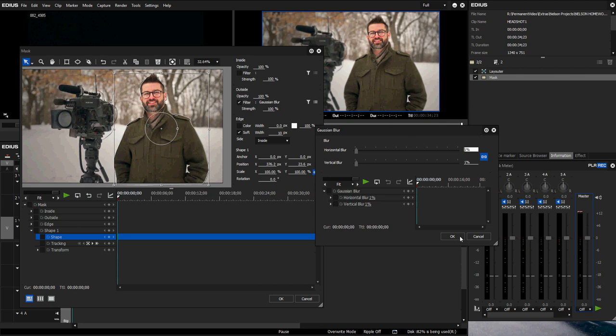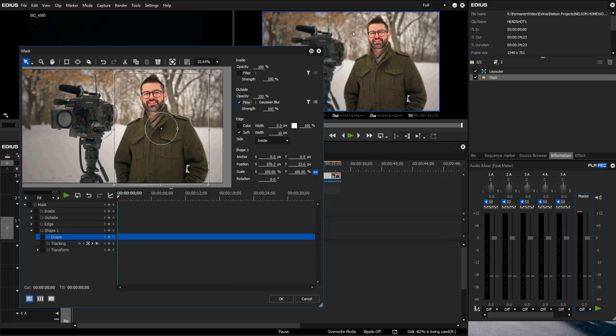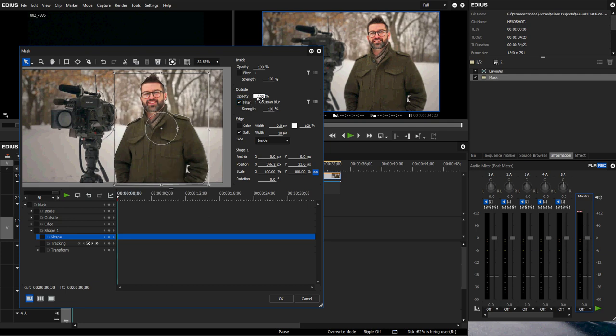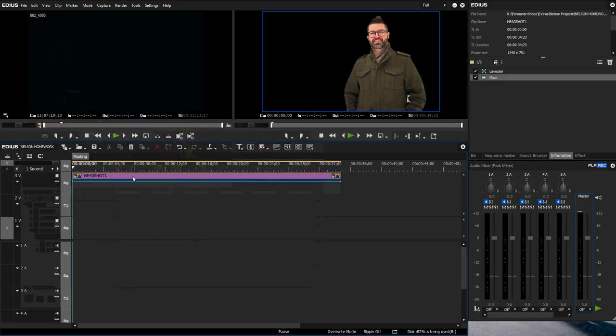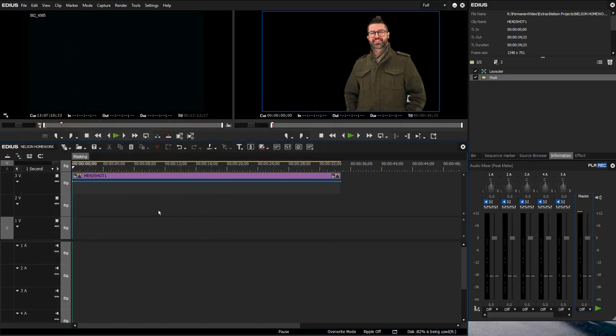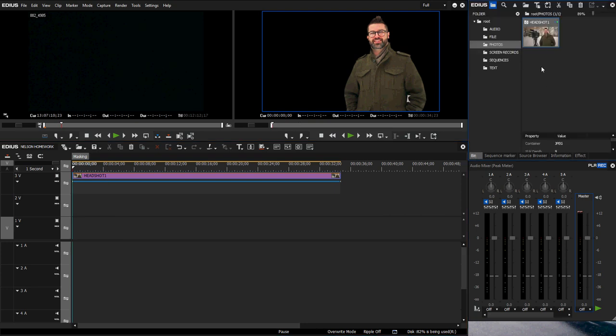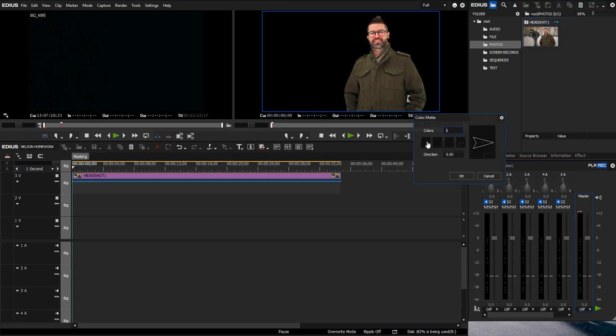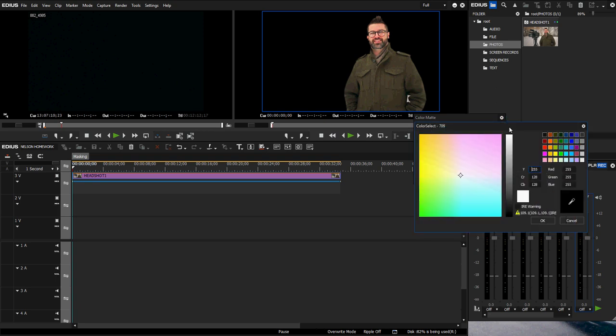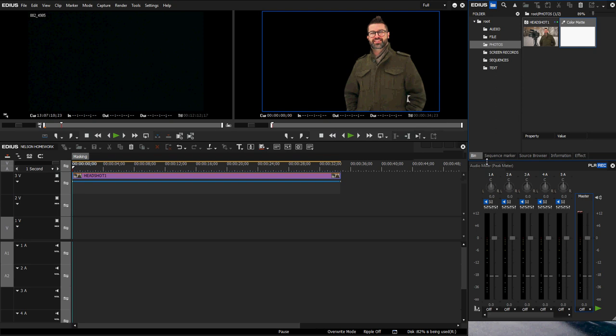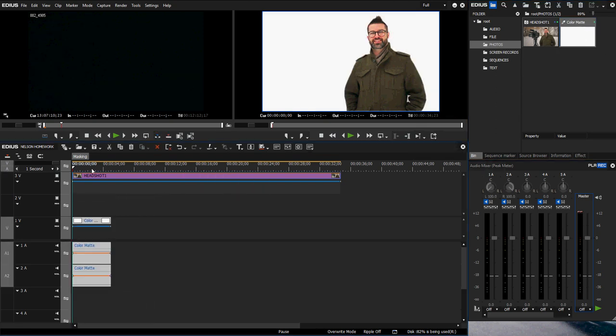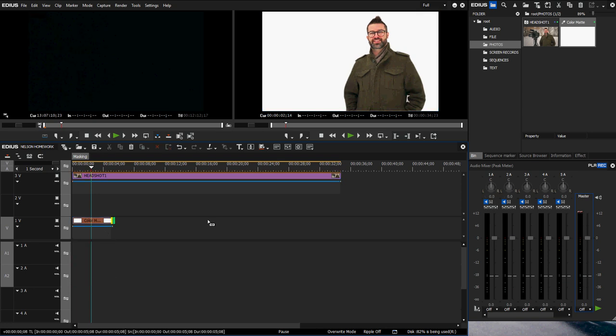But let's say you wanted me as myself. Let's change the opacity back to 0 and hit OK. Now I am all alone there. Let's put me on a white background. I'm going to click on my photos, go up here to new clip color matte, change the color to be white, hit OK, hit OK. You can see I got a color matte here and now I am on white.